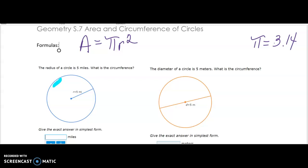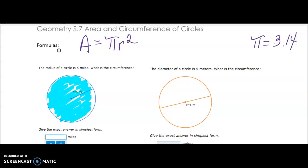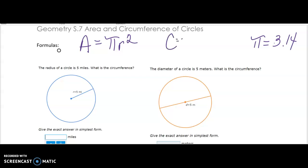Area is how much room is covered within a circle or any shape. Circumference is a word used only for circular shapes — it's the distance around the perimeter of a circle. For circumference there are two formulas you could use, and I usually use 2πr.